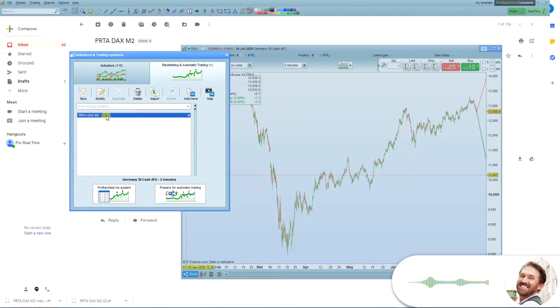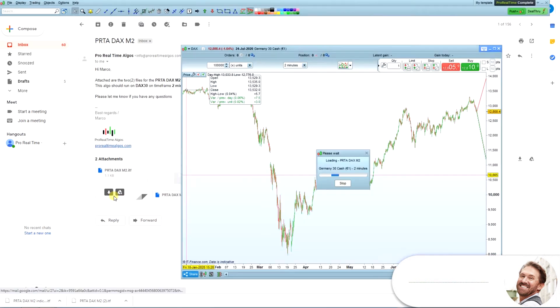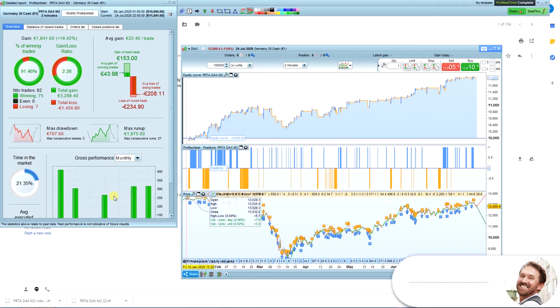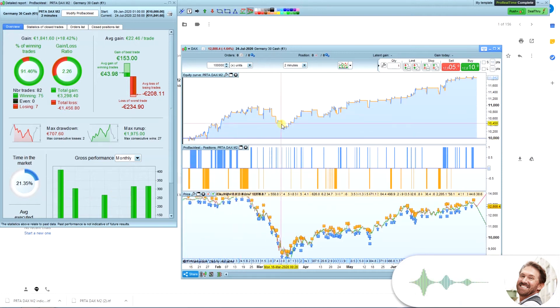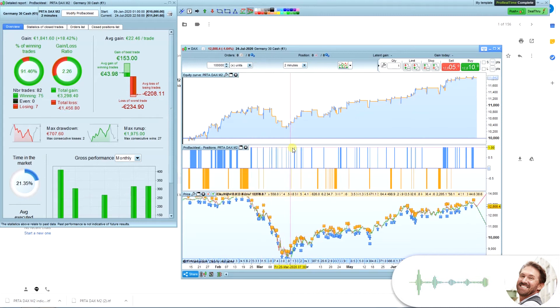What you want to do first is make a Pro Backtest of the system, to make sure it looks alright. The Pro Backtest will present you with the results of the algo. To the right, you'll see the Equity Curve and the positions taken during the backtest period.